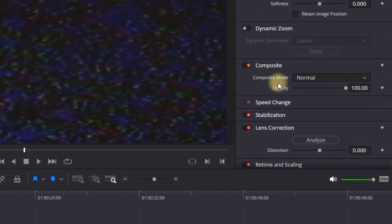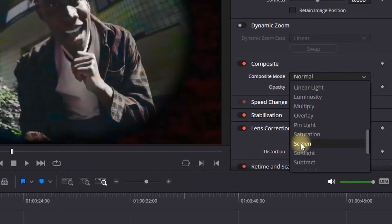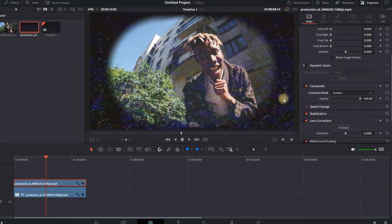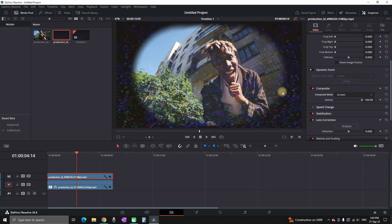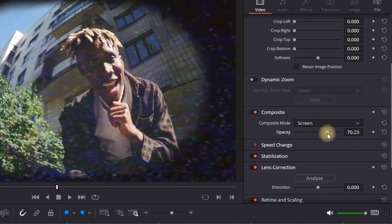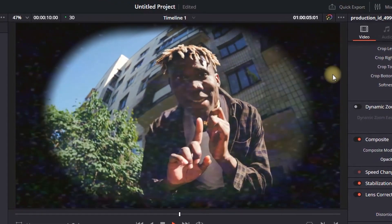I'm gonna go in the inspector and on composite mode I'm gonna select screen. And as I can see it's a bit over the top so I'm gonna decrease the opacity so I can make it a little bit less visible.